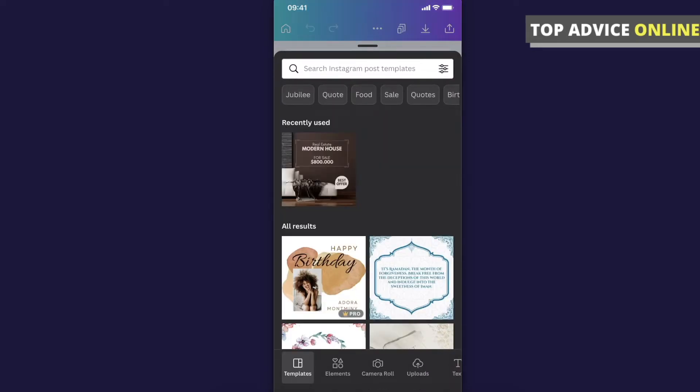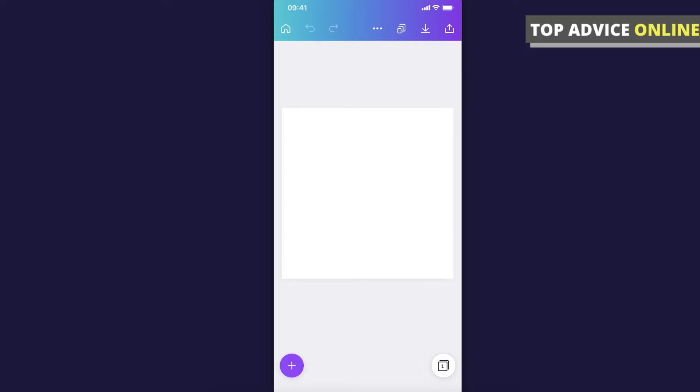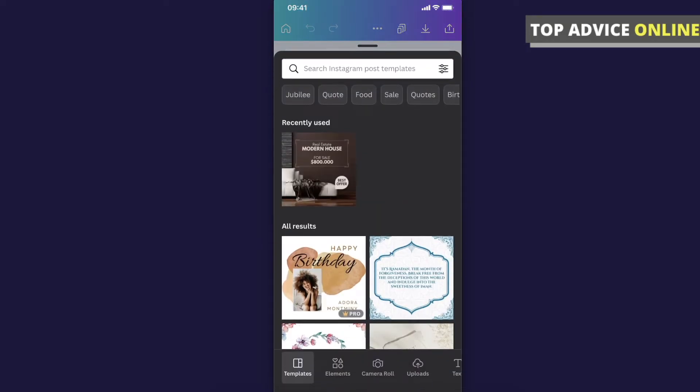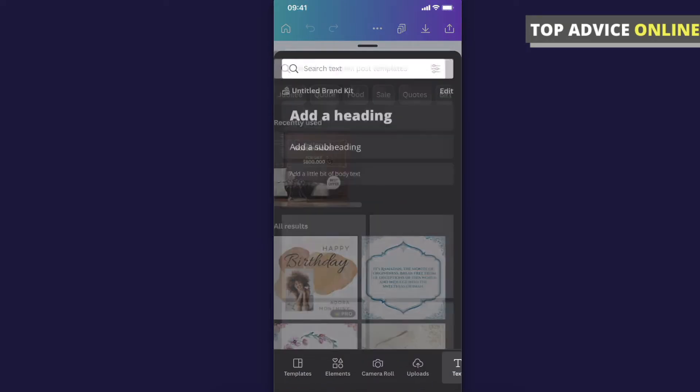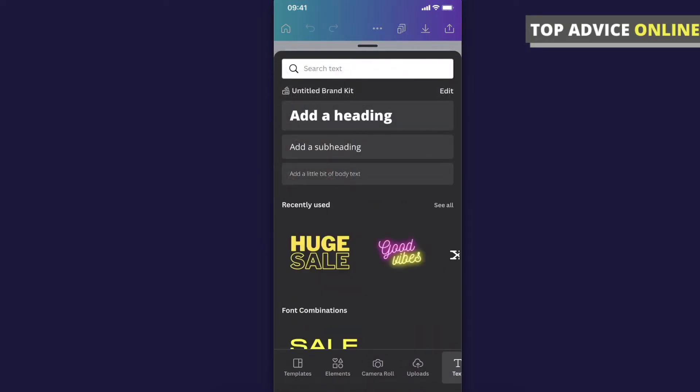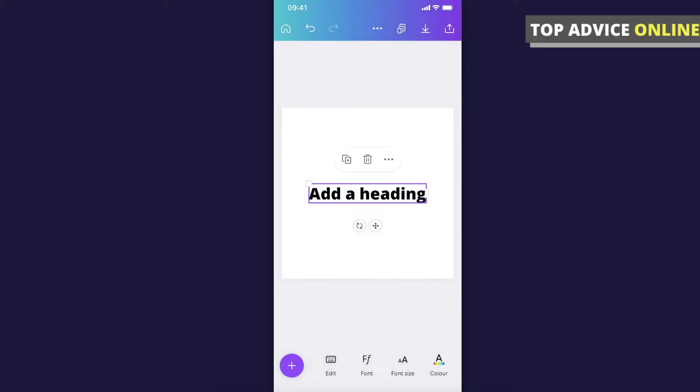First we need to add text here. So if you want to add text, on the bottom left corner there is a little plus icon and then go on text and let's add a heading.